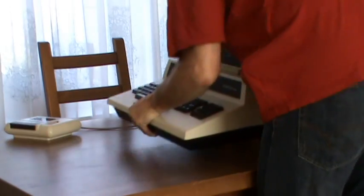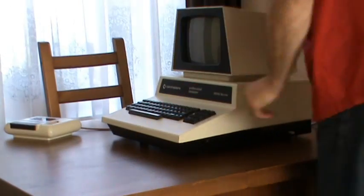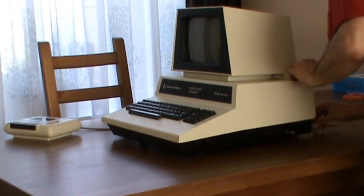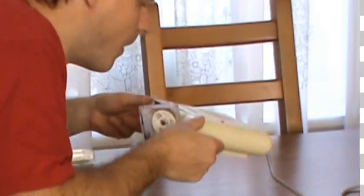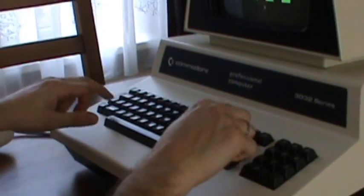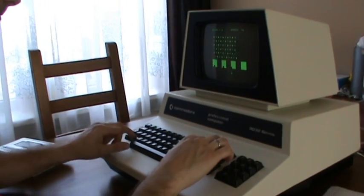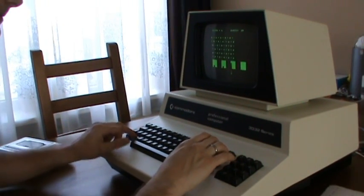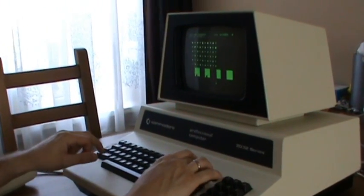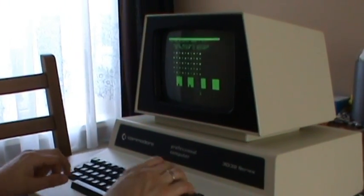For more than three decades, Commodore computers have been well known and still widely used by retro computer enthusiasts all over the world. New games and programs are still being written, pushing the old machines to the max of their capabilities.